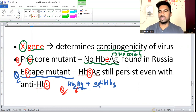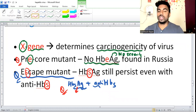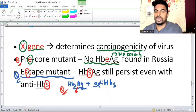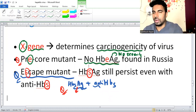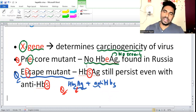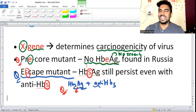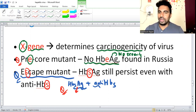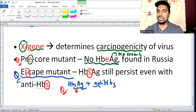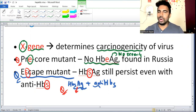That's all about hepatitis virus. Other RNA viruses will be covered in other classes. Please try to solve some questions - you will automatically see how easy it is. Thank you.